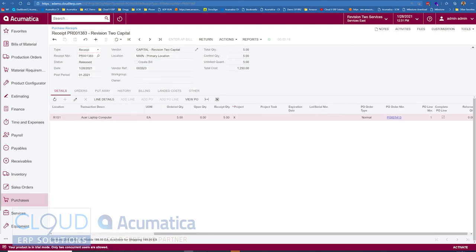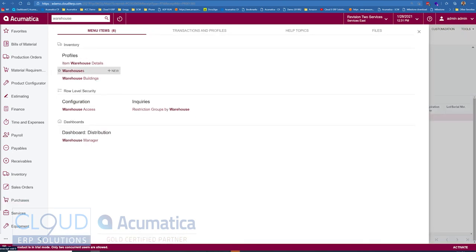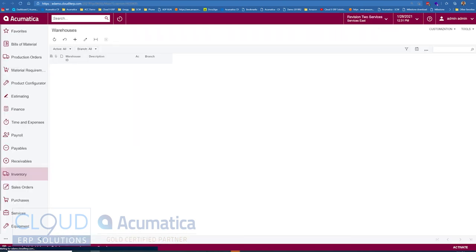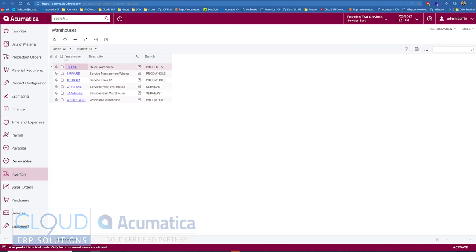Now if we take a look at the financial part of this, what we did was we purchased and brought it into our wholesale warehouse. Let's take a look at our warehouses for a moment. Notice our wholesale warehouse is tied to product wholesale. That's the branch that the wholesale warehouse is part of. So when we buy these items and we receive them into stock, we're incrementing that value of that asset account.